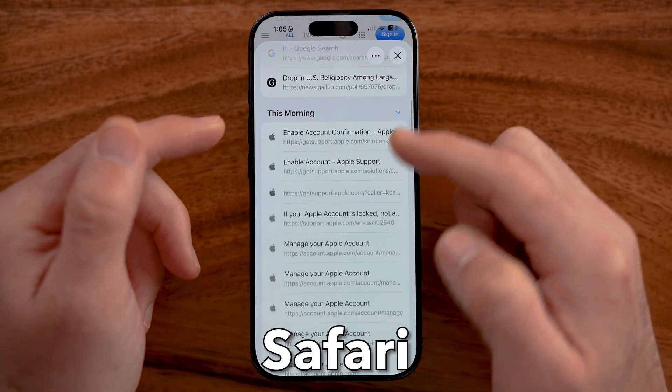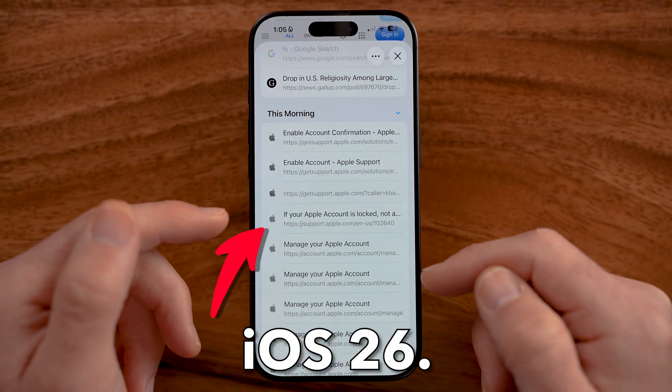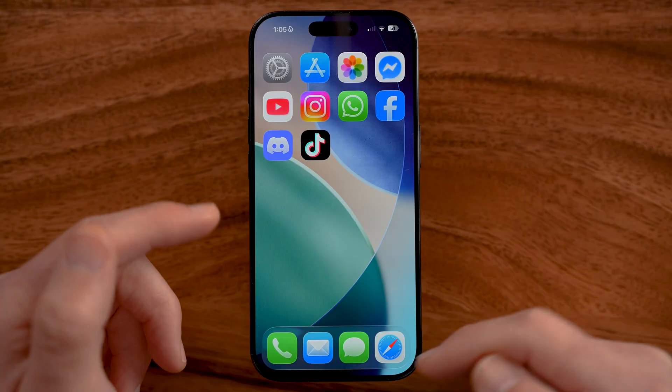Let me show you how to access your Safari history in iOS 26. I'll also show you how to fix it if the history is not showing up.